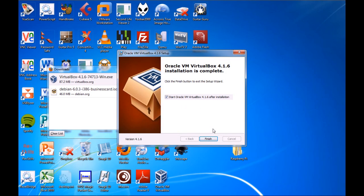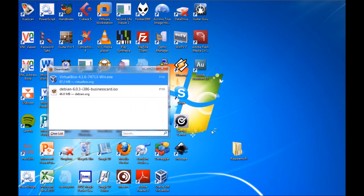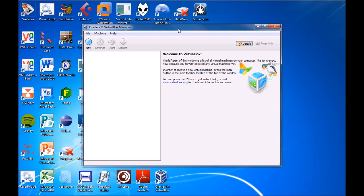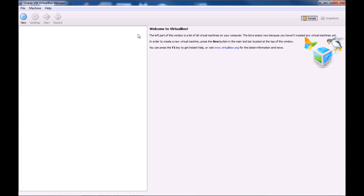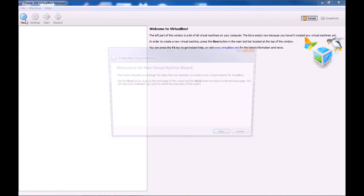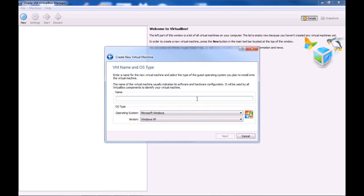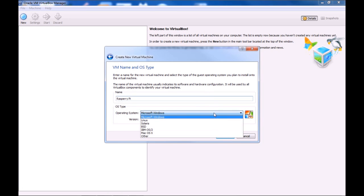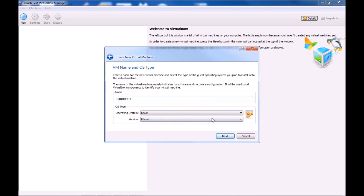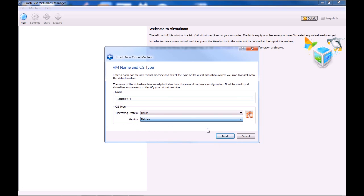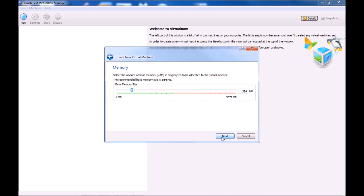Alright, so we want to start VirtualBox. Right then, so we want to go New Virtual Machine. And then let's call it Raspberry Pi. Operating system, choose Linux, and then Debian. Then click Next.